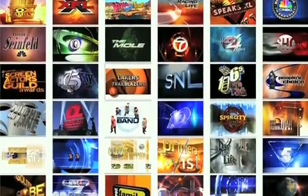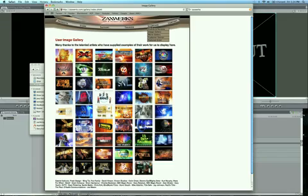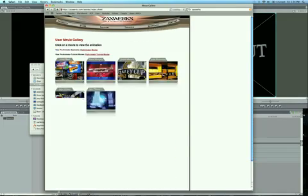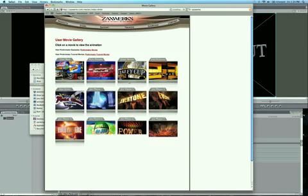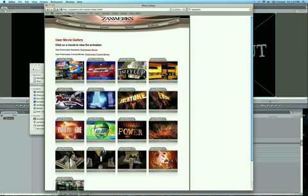They've got some images and thumbnails of stuff they've done, SNL, CNBC, Fox, all this stuff. It's really cool. And they also have a video gallery of stuff they've done. You can check out the actual animated stuff. So this is really cool.